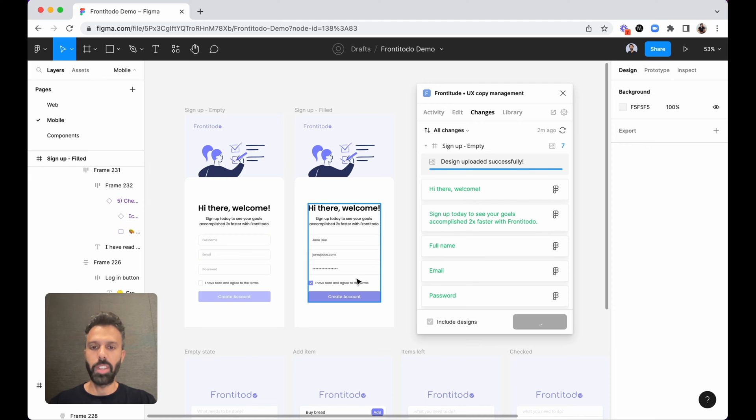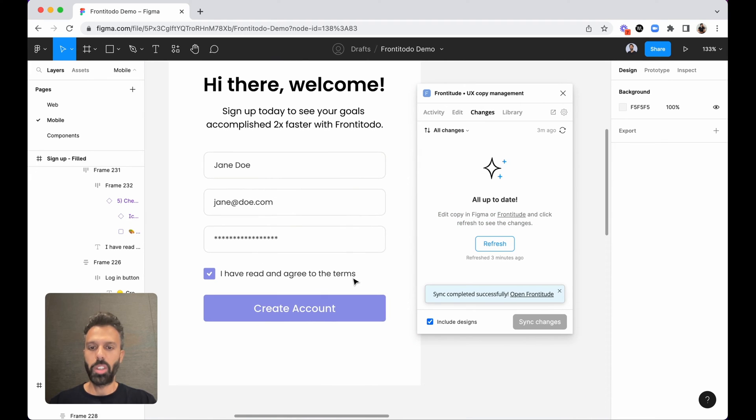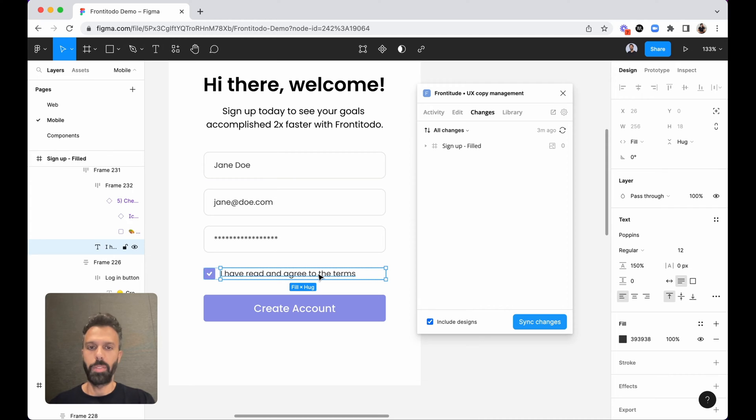Then for example, we'd like to work on this legal copy. So first I will create a component for this text so that I'll be able to quickly edit it in the future and also reuse it across the product.